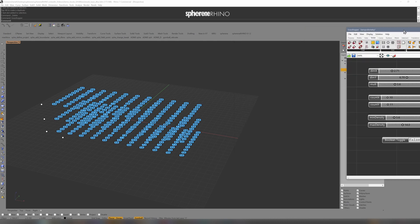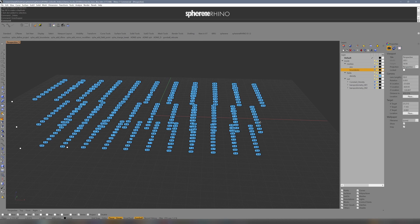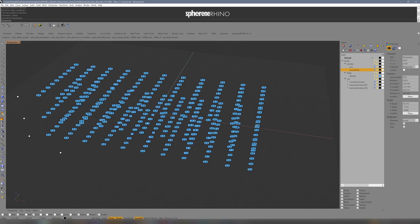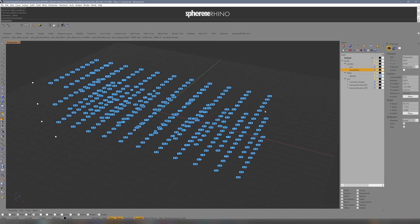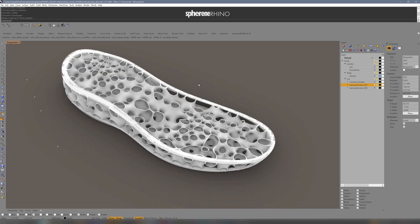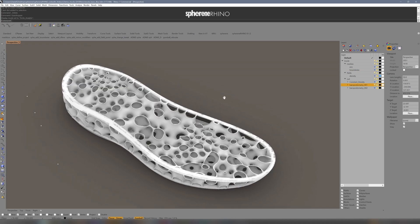We do not need Grasshopper anymore. From now on, we use these density points to generate our structure amid multiple iterations.